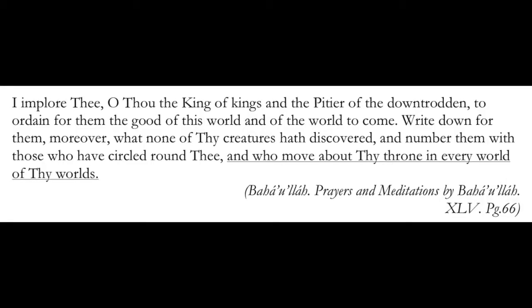Again from Baha'u'llah. I implore thee, O thou the king of kings, and the pitier of the downtrodden, to ordain for them the good of this world and of the world to come. Write down for them, moreover, what none of thy creatures hath discovered, and number them with those who have circled round thee, and who move about thy throne in every world of thy worlds. This means that there is a throne in every world of God, innumerable. And that there are those who circle around that throne in that world.